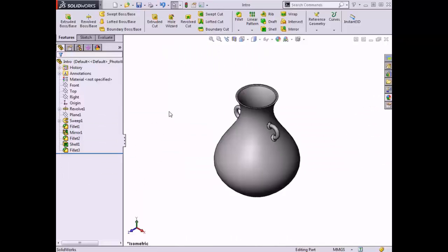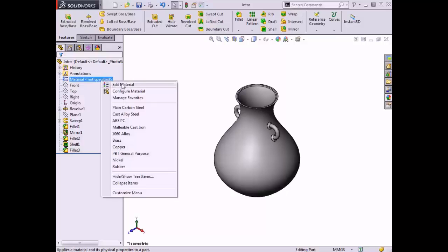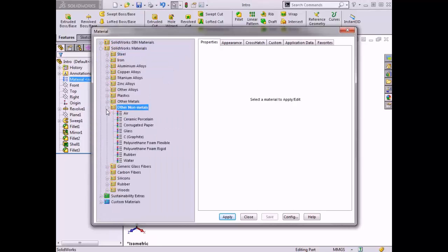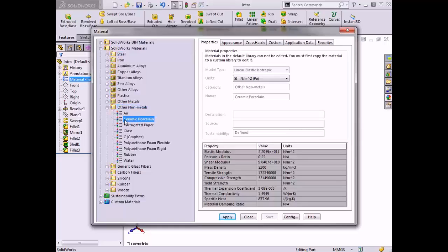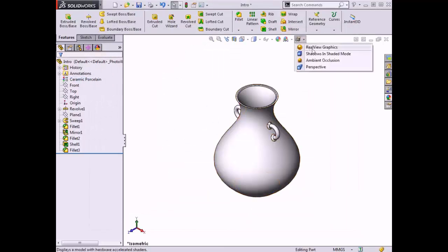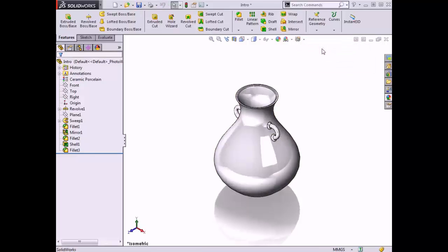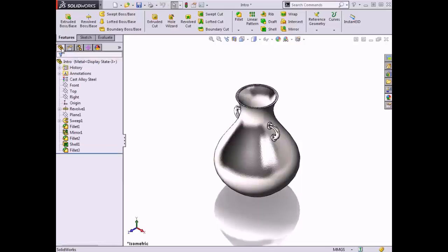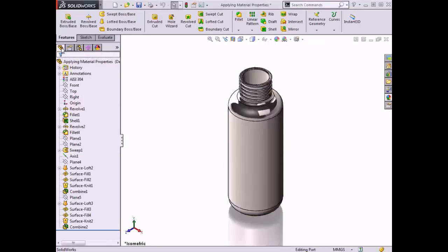SolidWorks provides an extensive library of material types that can be added to parts. The Edit Material dialog is used to add and edit the material associated with a part. The material is used for calculations that rely on material properties, including mass properties and Simulation Express. Each material also updates the appearance of the part in the graphics area, which is enhanced by turning on Real View Graphics.